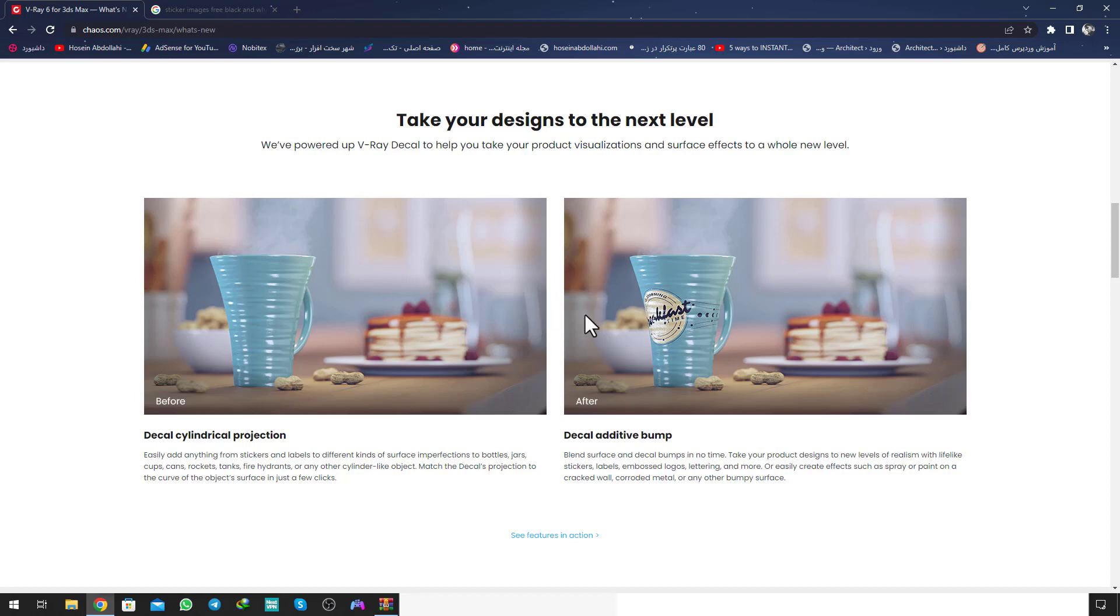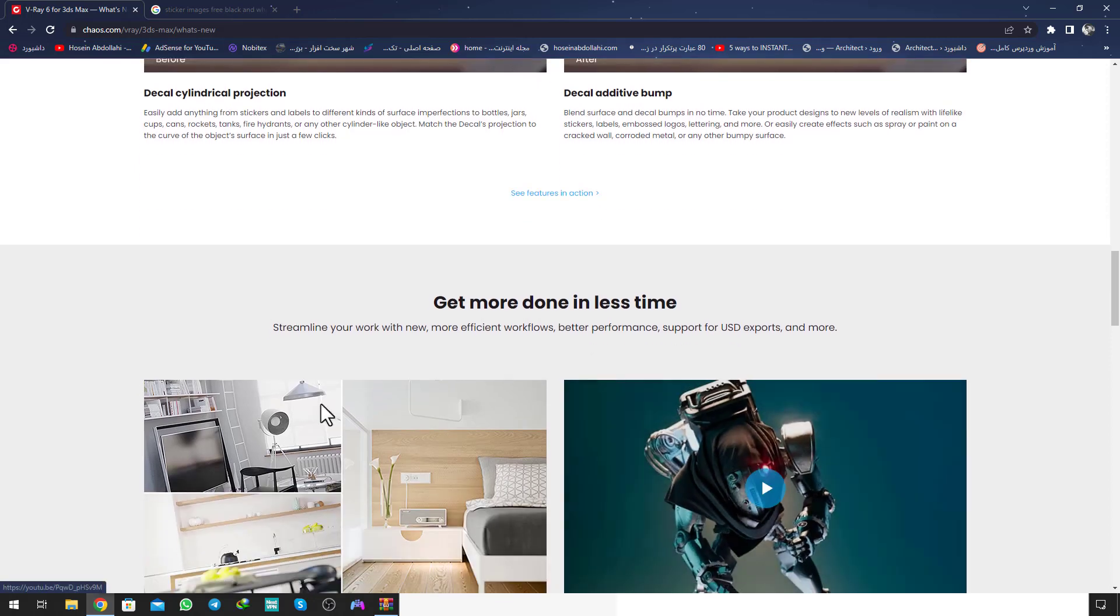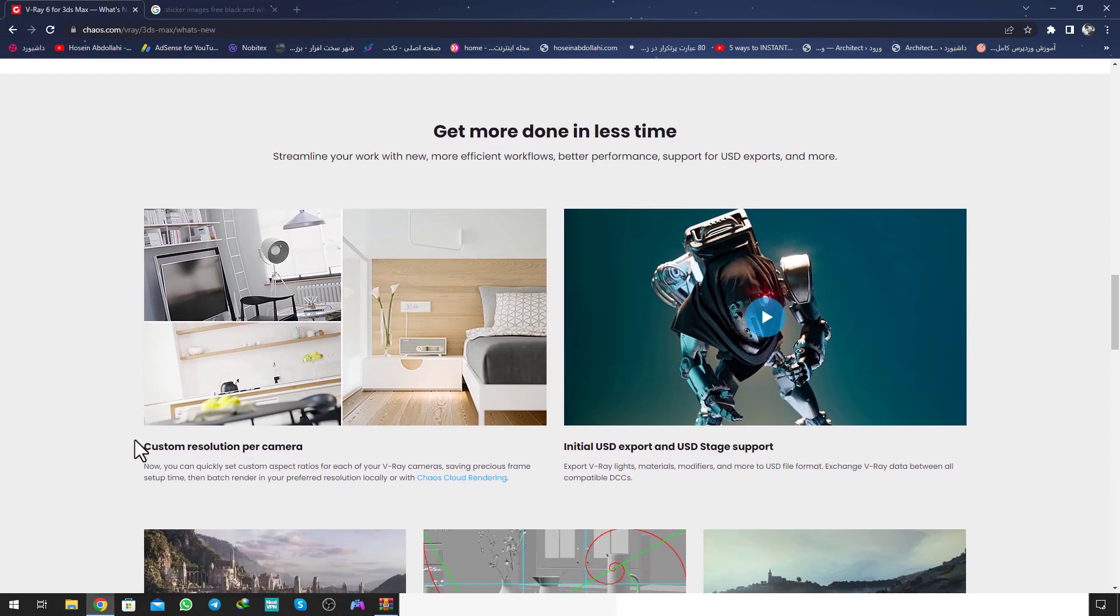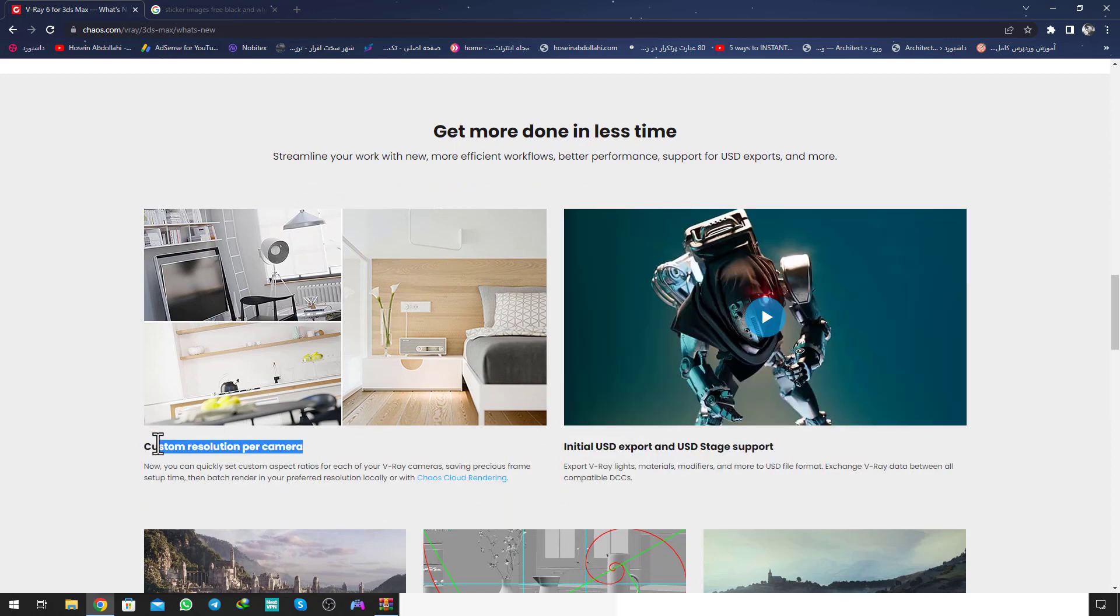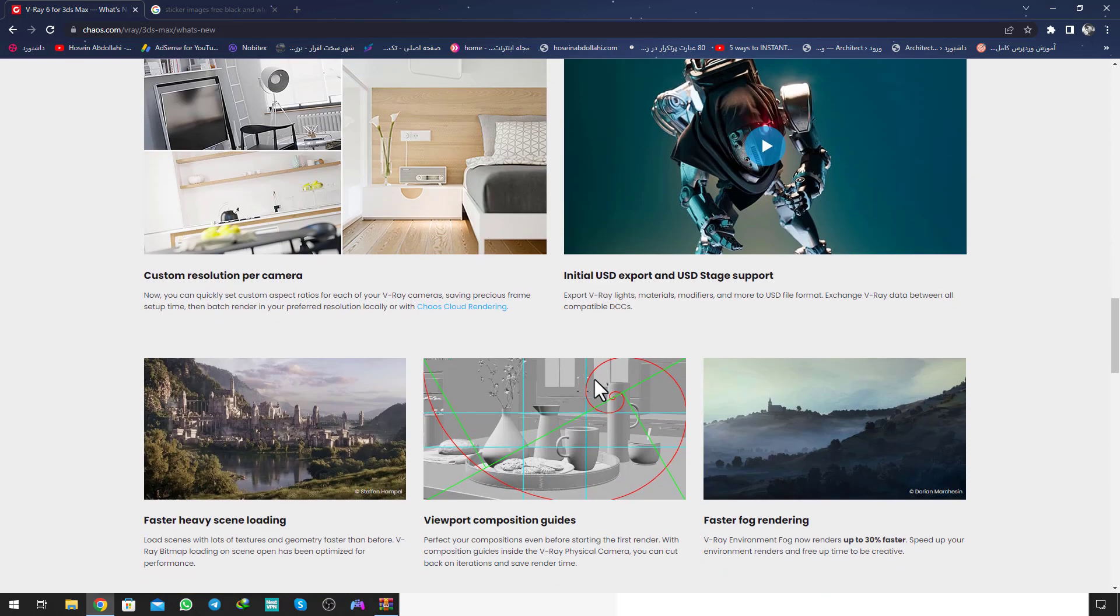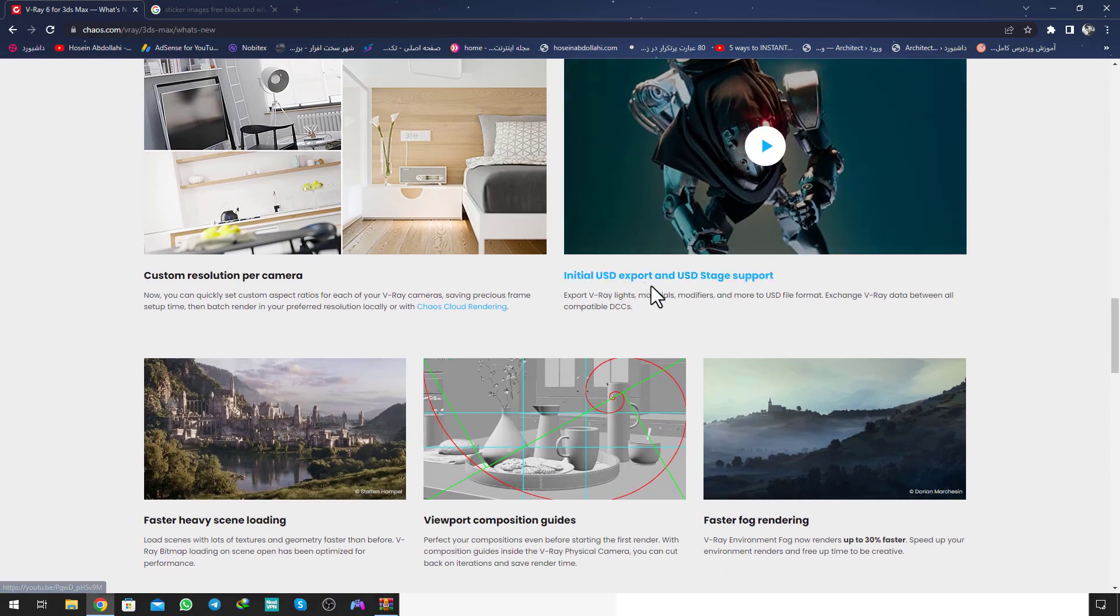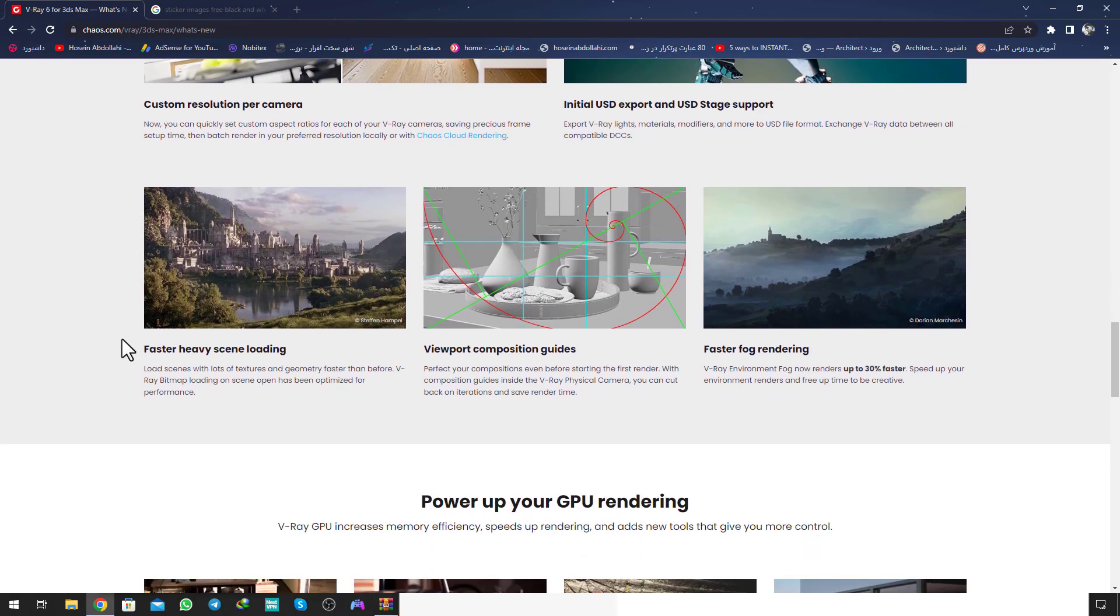Decal cylindrical projection and decal additive bump. Another is get more done in less time, streamline your work with new, more efficient workflows, better performance, support for USD export and more. Custom resolution per camera is a new update of the modifier of the camera, a really nice feature. Also Interlight USD export and USD stage support.